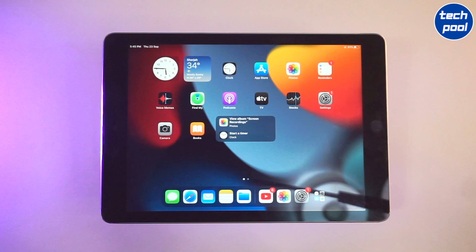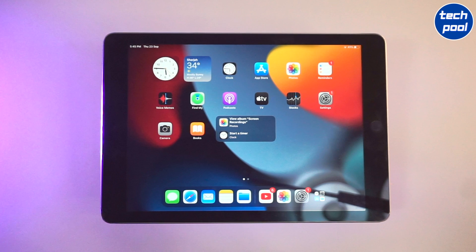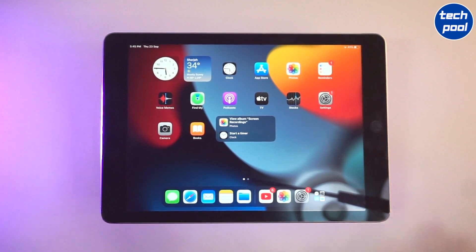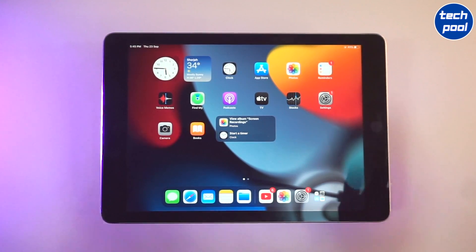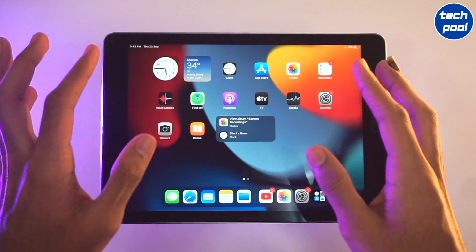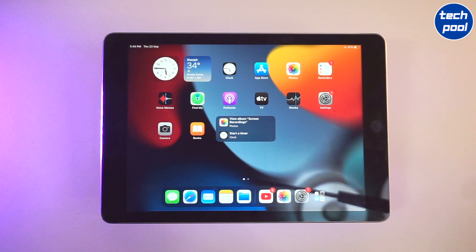So first of all, we have a home screen. This is a home screen setup. Now if we have a home screen, we will finally add widgets.